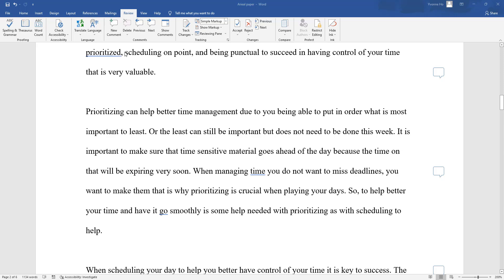Prioritizing. Here she did a great job in matching her topic sentences with her thesis. Prioritizing can help better manage time due to a person being able to put in order what is most important to least. Or the least can still be important but does not need to be done this week. It is important to make sure time-sensitive material goes ahead in the day because the time on that will be expiring very soon. When managing time, a person does not want to miss deadlines. That is why prioritizing is crucial when planning their days, to help better manage their time. People need to prioritize, as with scheduling their tasks or asking for help.